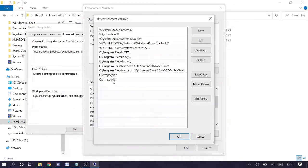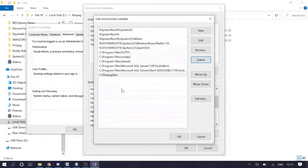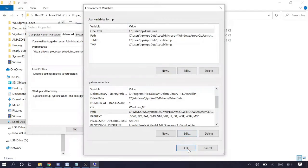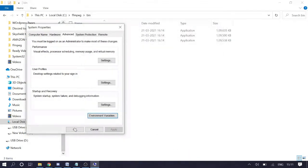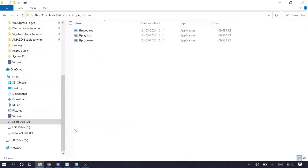Once you add the path, you will see it listed there. Click OK, then OK again, and OK once more. You have now successfully downloaded and installed FFmpeg on your Windows computer. I recommend you restart your computer before using it.